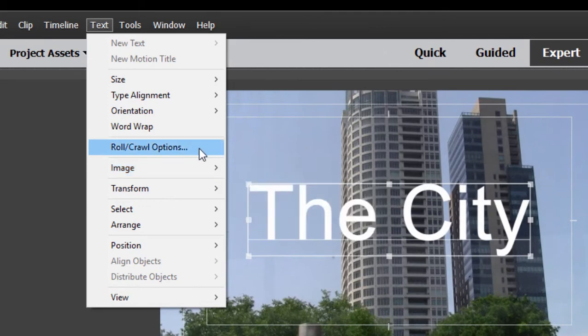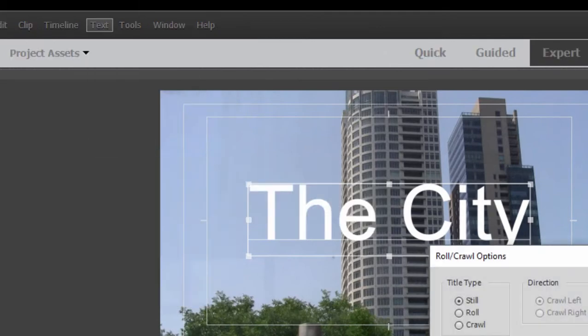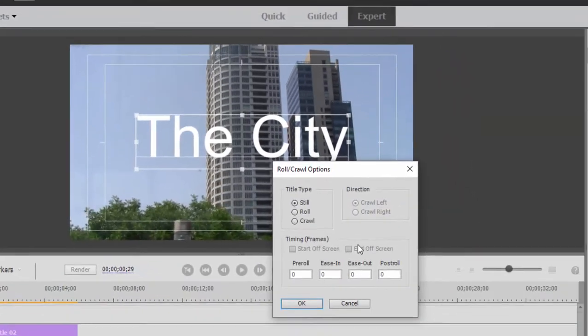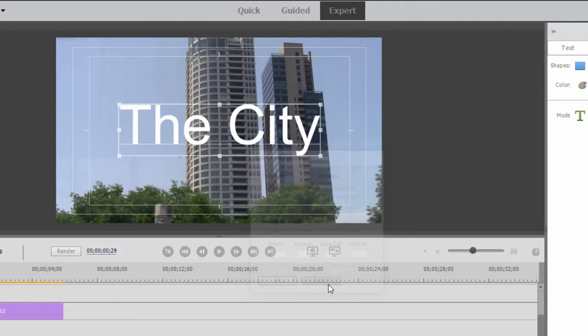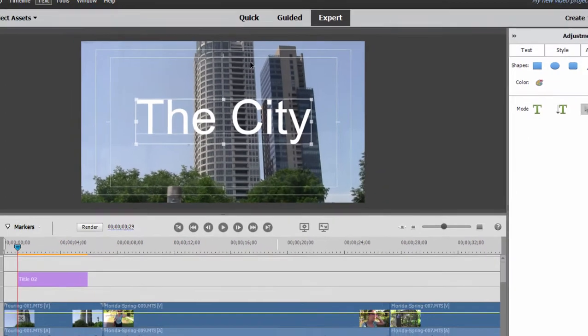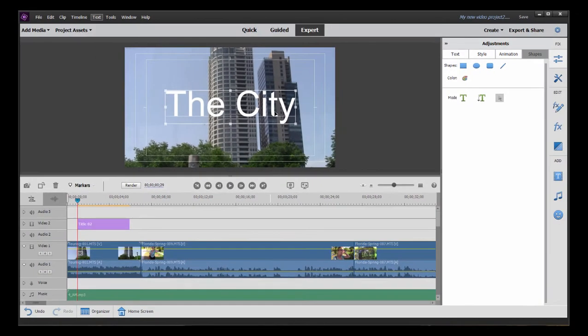You can also select from roll crawl options. So you either have the text rolling up the screen, many lines of text rolling up the screen, or crawling left to right or right to left across the screen. A lot of cool things you can do with just a plain text title.